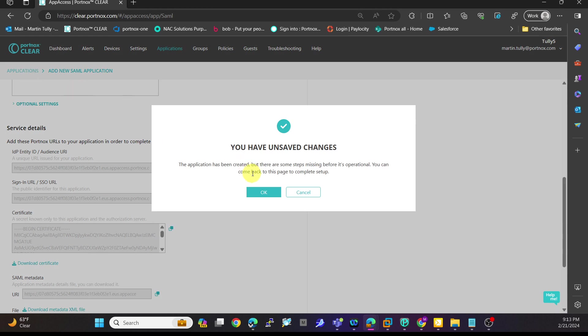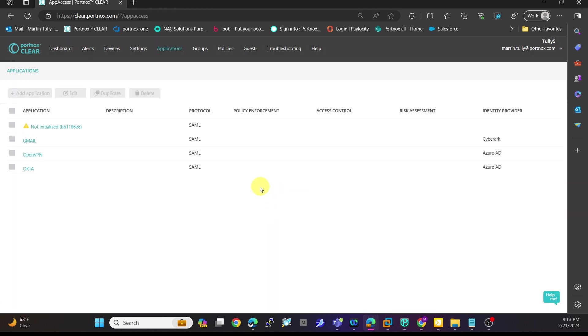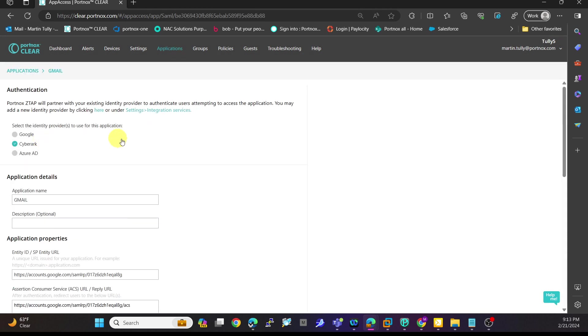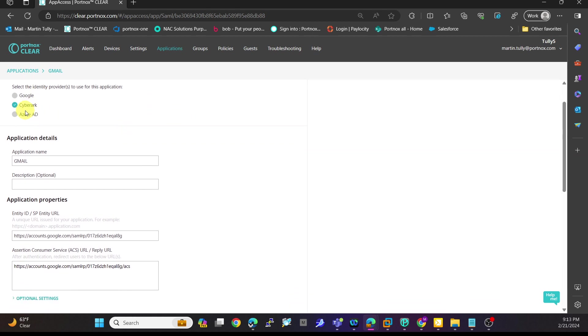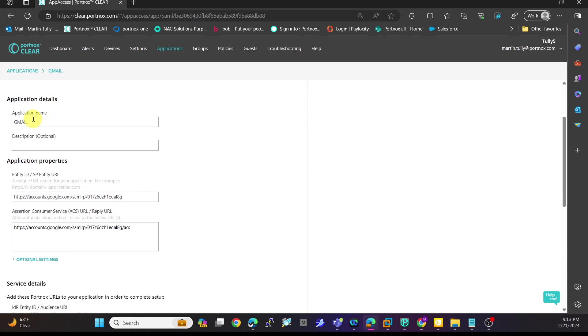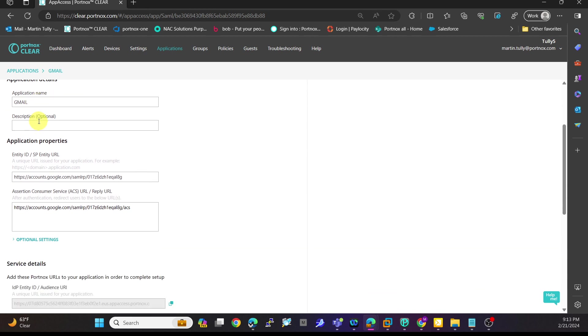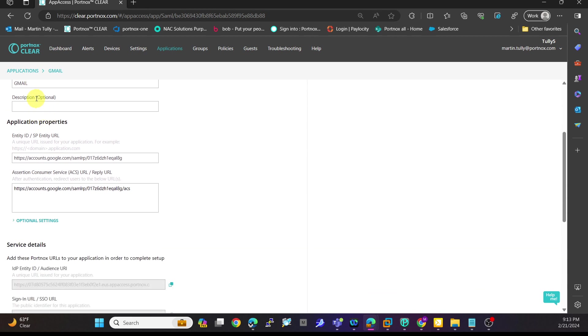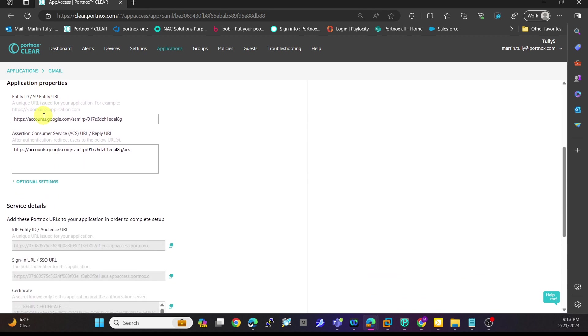What we'll actually do is go into our Gmail one and take a look at that. For my Gmail application, I'm actually using CyberArk as my identity provider. I put in Gmail here as the name, and you can see here I have the entity URL and the assertion consumer service URL, which has been provided by Google.